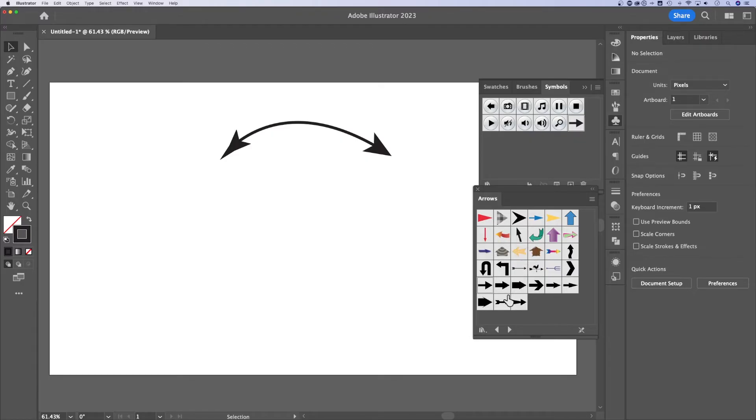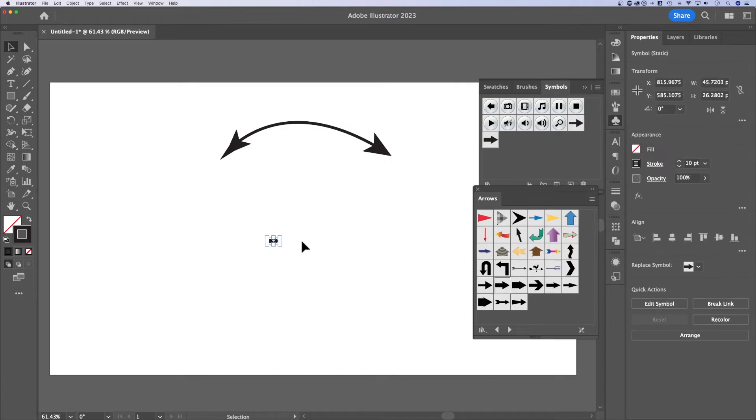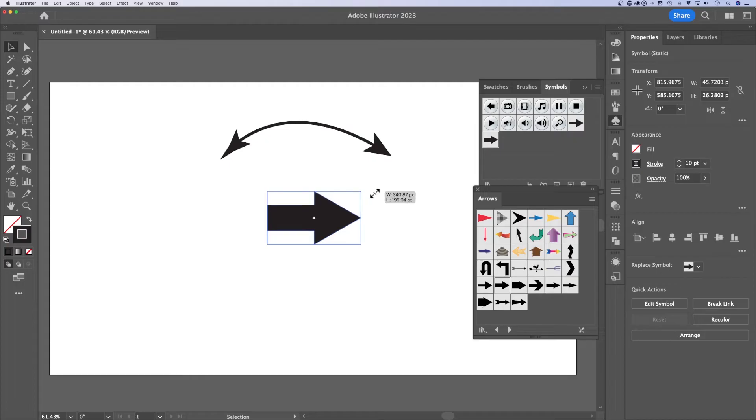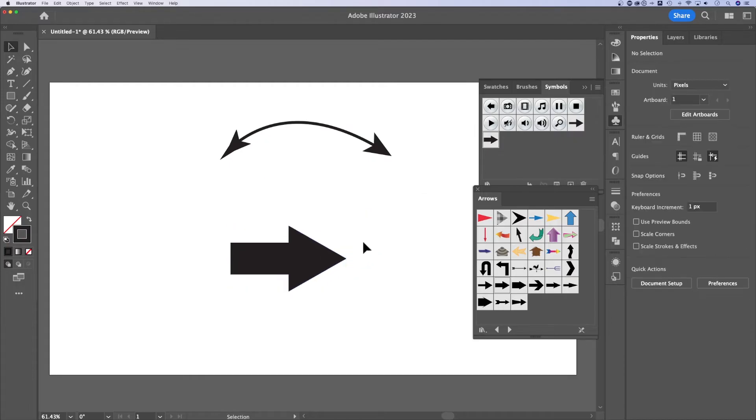Some of these are basic down here, like this one. I could grab it, click and drag out onto my artboard. I could scale this guy up and down, holding shift to keep it in proportion.